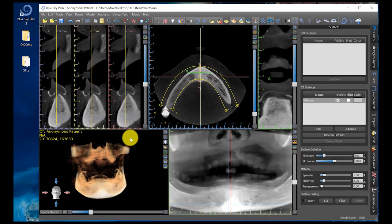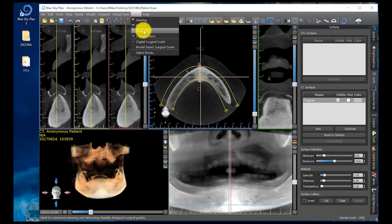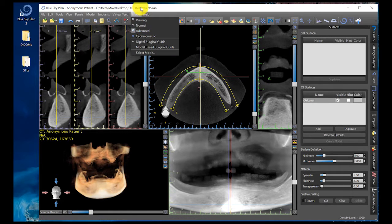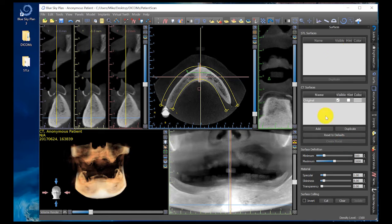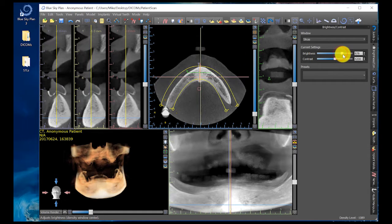First step, I like to go ahead and merge my second cone beam scan on top of this first one, but we need to get ready for that first. If you don't see the screen shown, make sure you click on Mode, Advanced. Also make sure Mode, Digital Surgical Guide is selected. You may or may not see the Panels on the right-hand side. If you click on Panels, Brightness/Contrast, it's going to give you those functions. I want to turn it up a little bit because it always needs some tweaking.